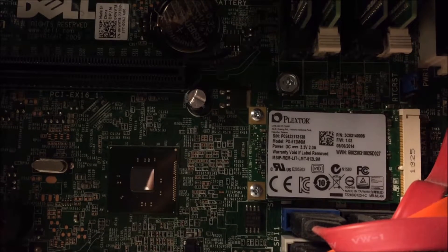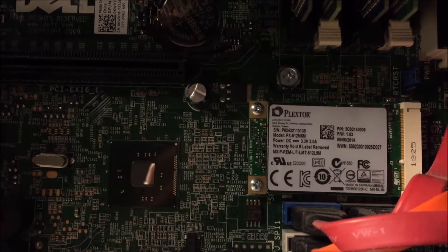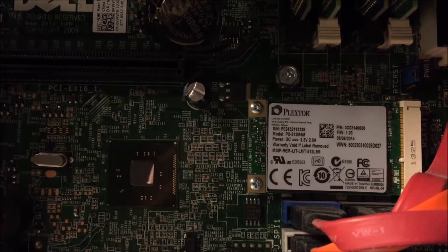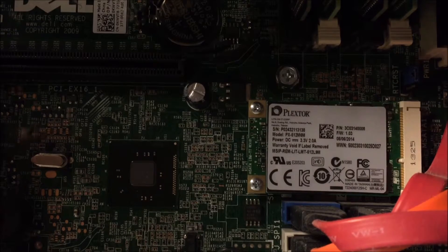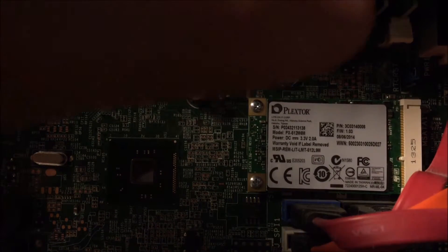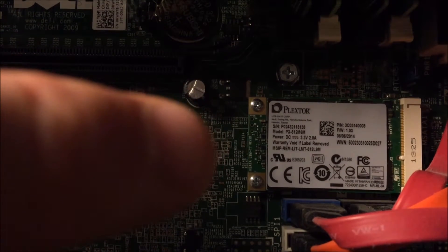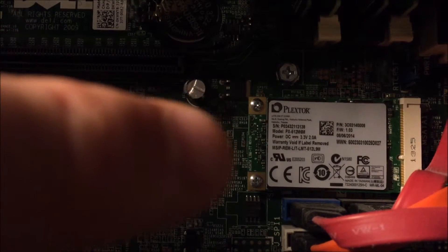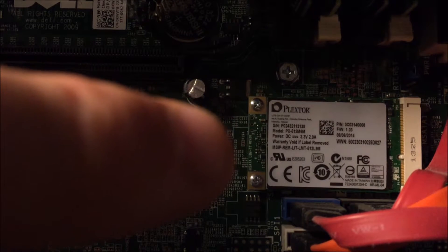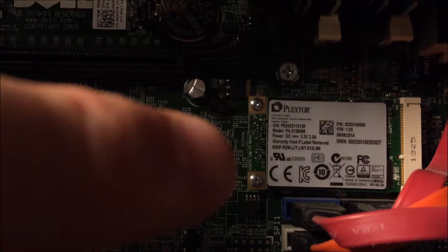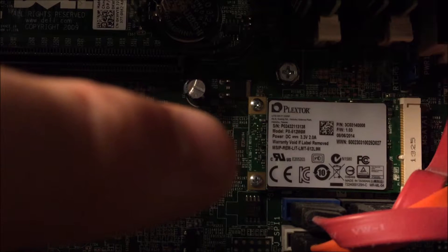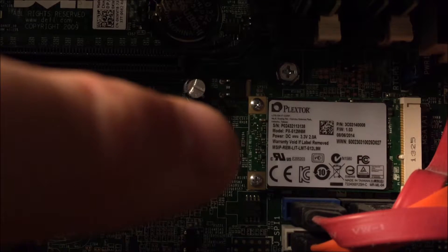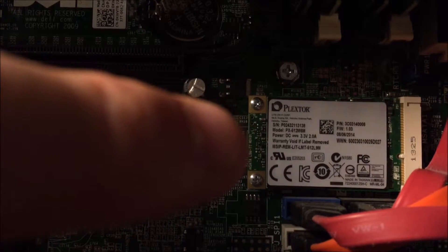Okay, so now as you can see the Plextor mSATA solid state drive is installed. It's half a terabyte. It'll be running Windows and programs. My three terabyte drive will be holding games and my one terabyte drive will be holding pictures and videos and things like that.